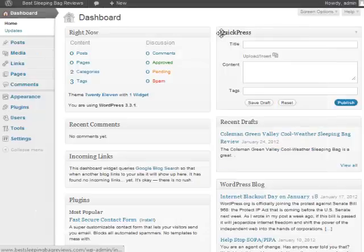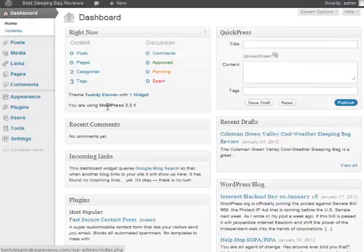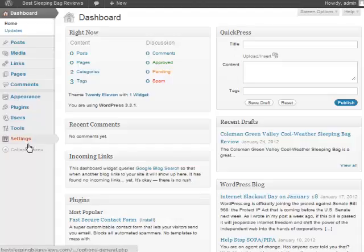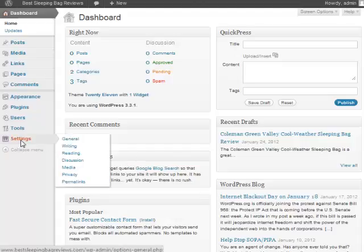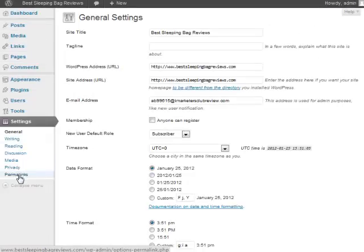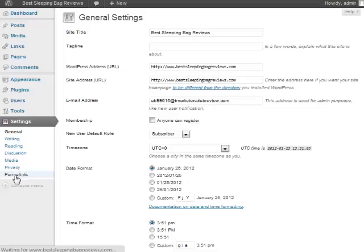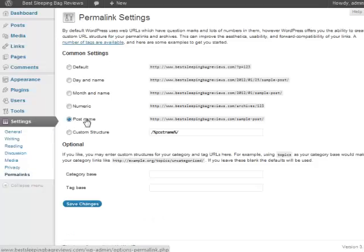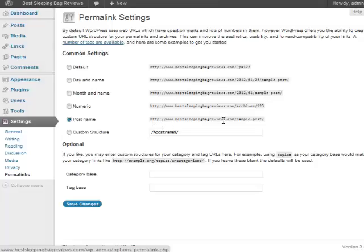Let me just jump over to our demo site here, Best Sleeping Bag Reviews. Now the first thing you're going to want to change is go to Settings and then click on Permalinks. You want to make sure you check off Post Name, so that way anytime you write a new post it will be your domain name, forward slash, and then the name of that post.